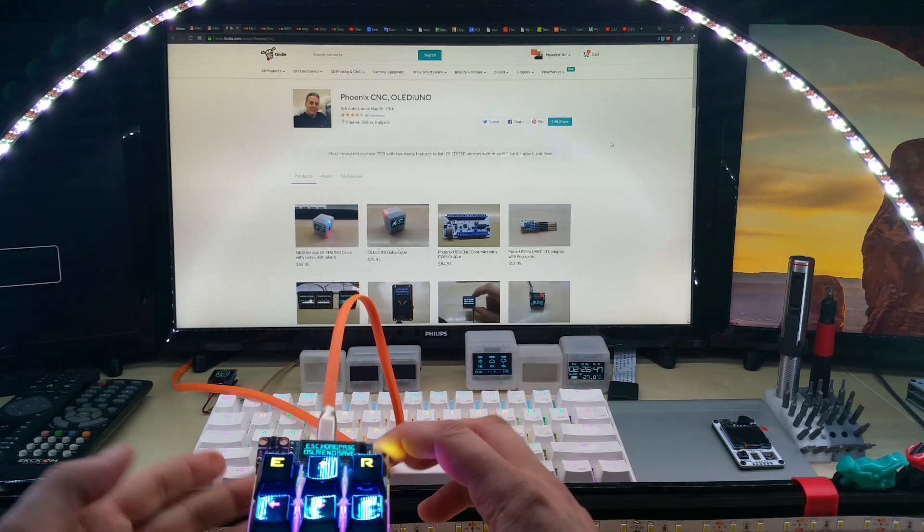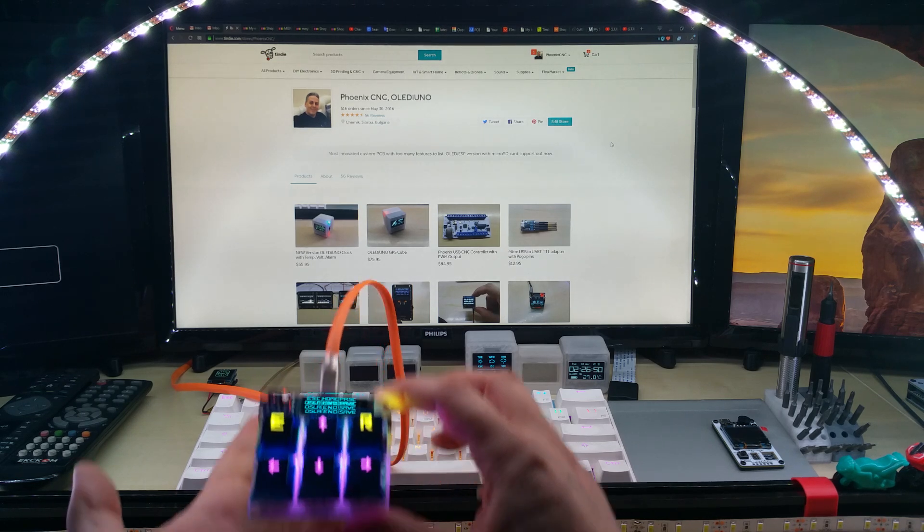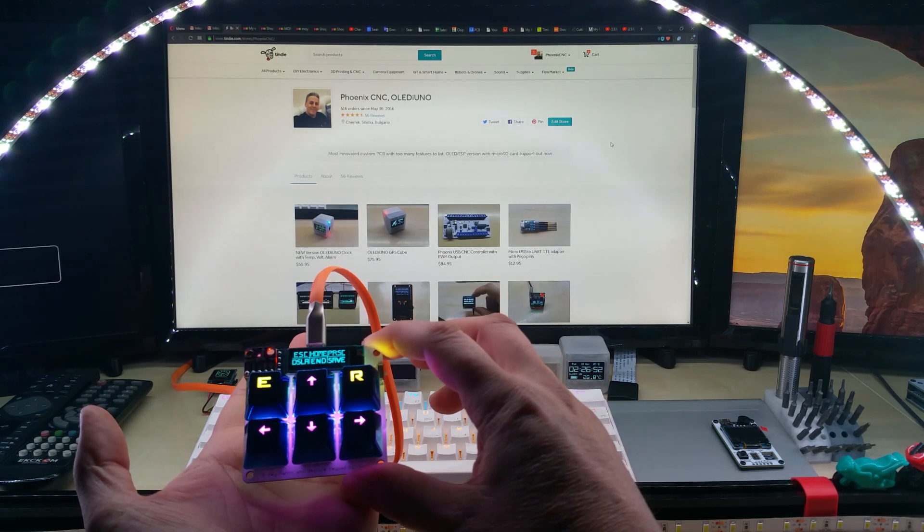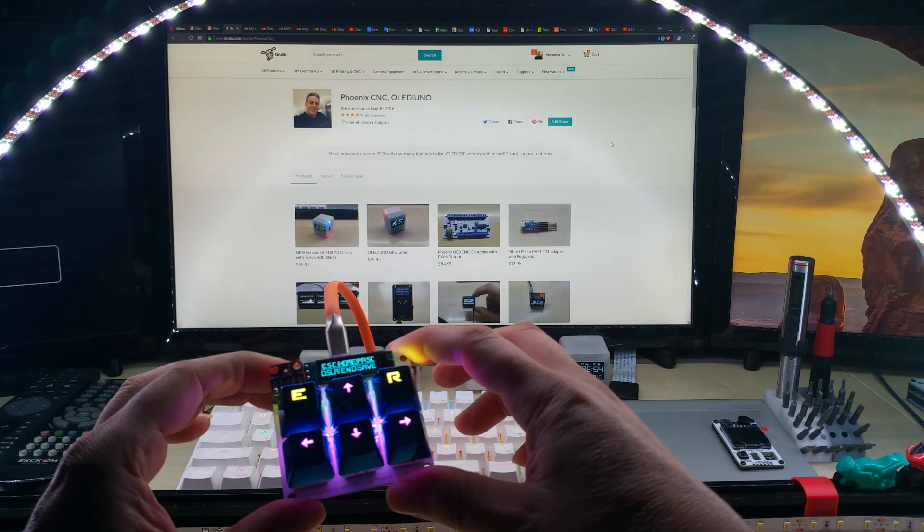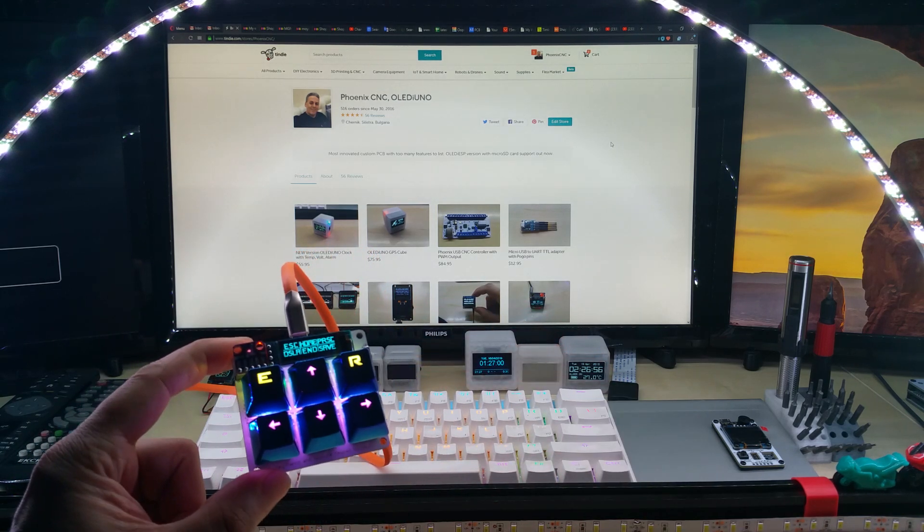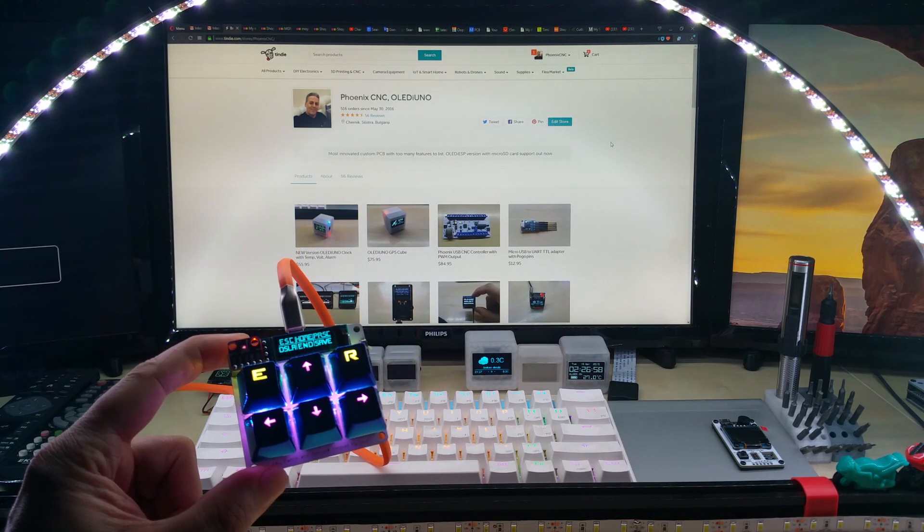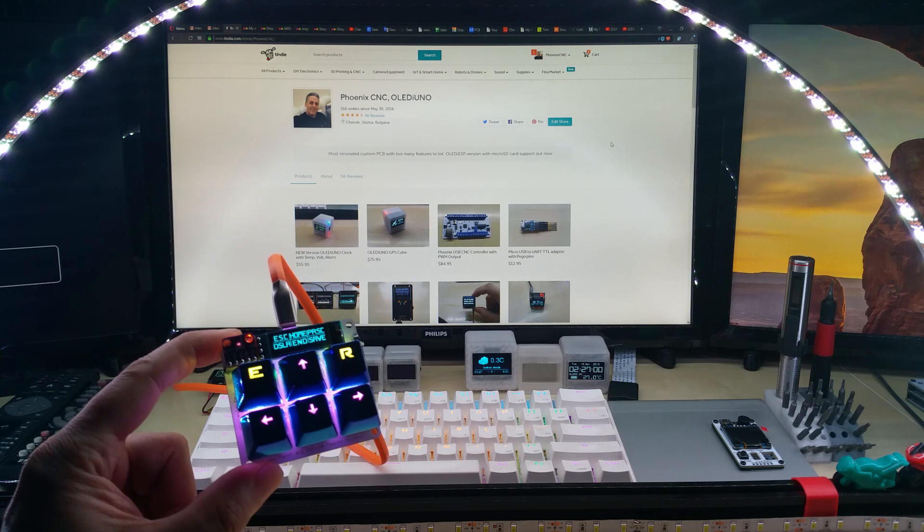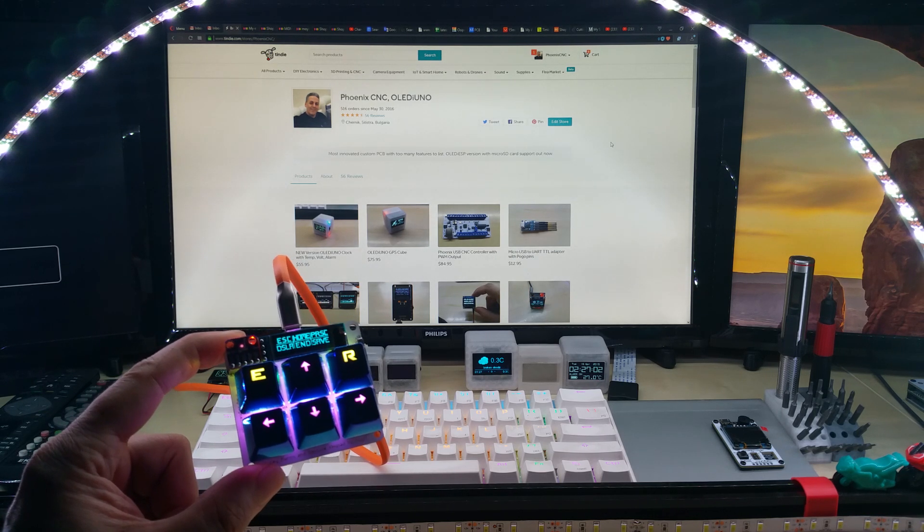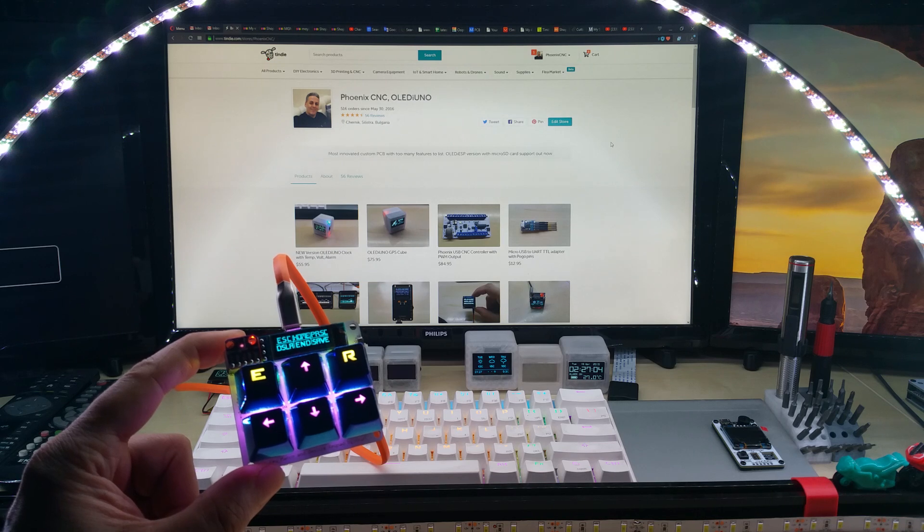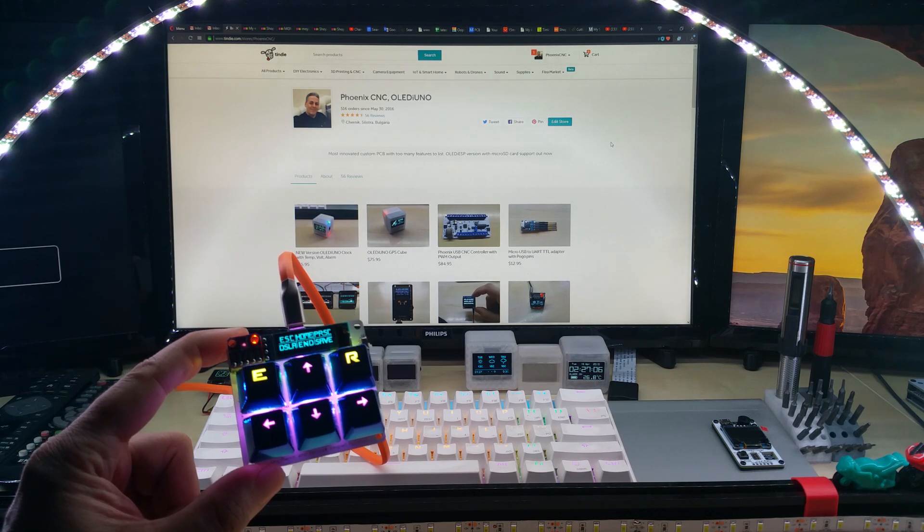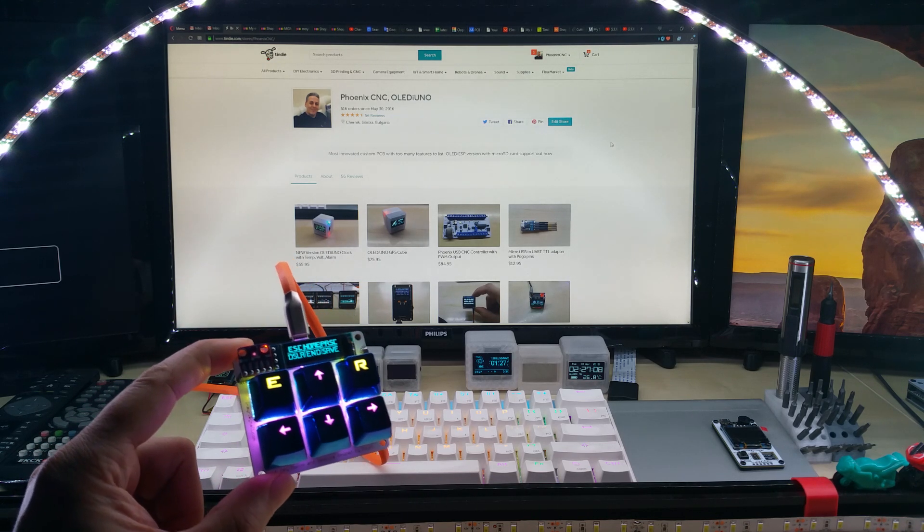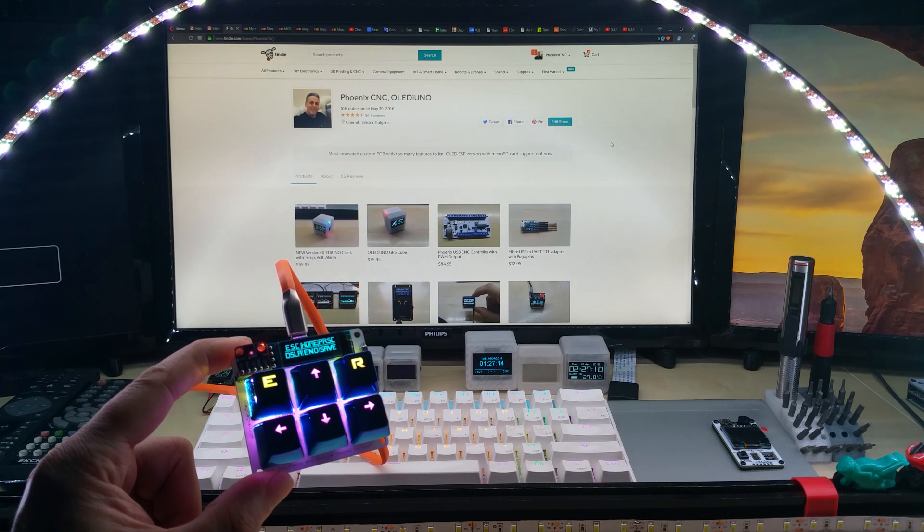It will be tilted towards the front a little bit. Once I have everything ready, I will put it up on Indiegogo. Before that I will put it probably up on Tindie, so if anybody wants to get it before that they can do so.